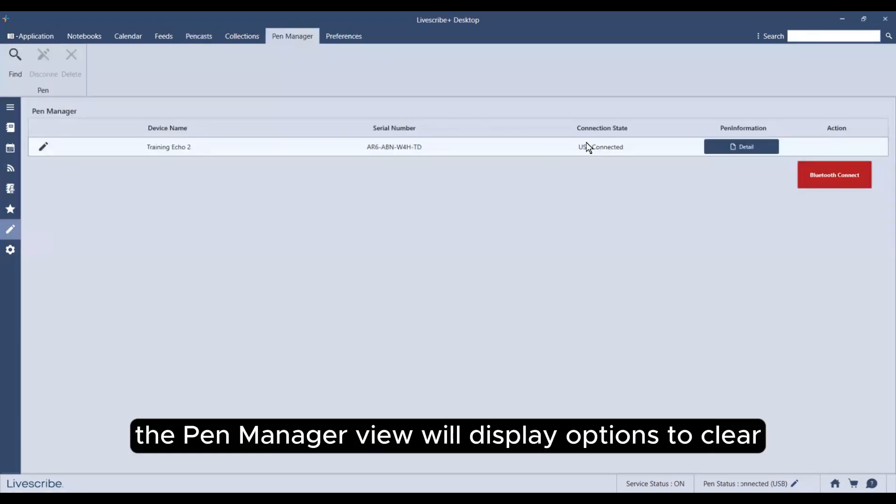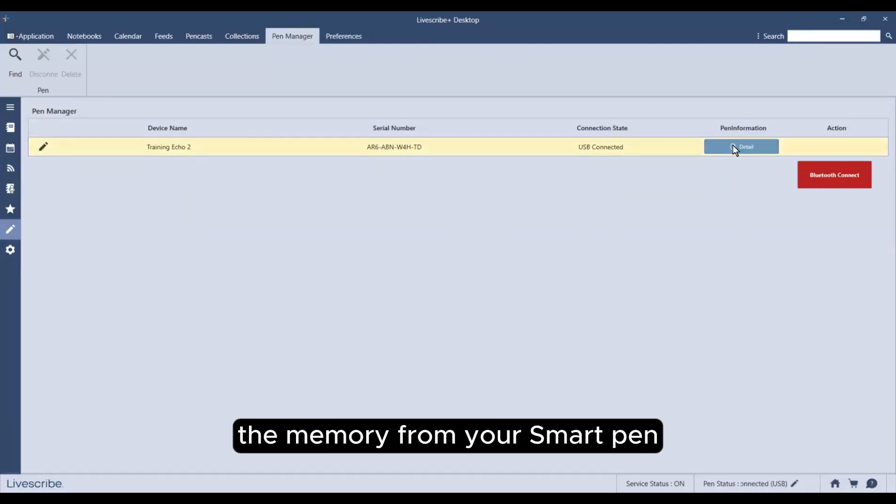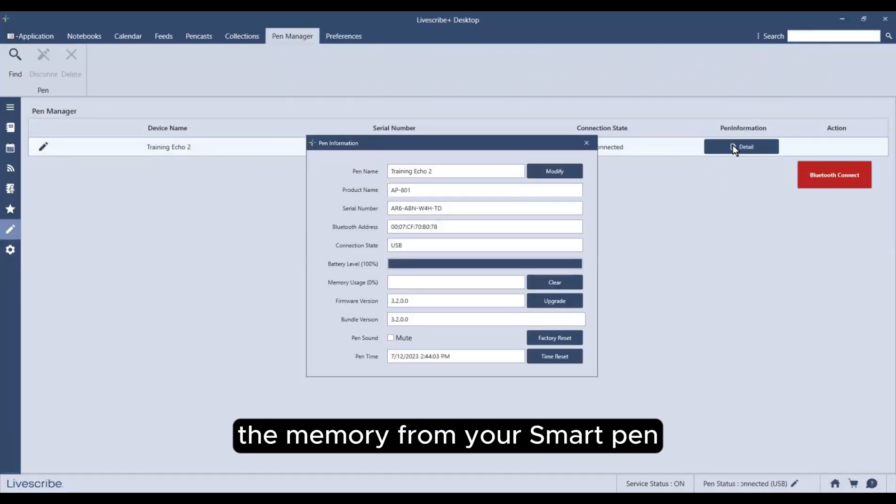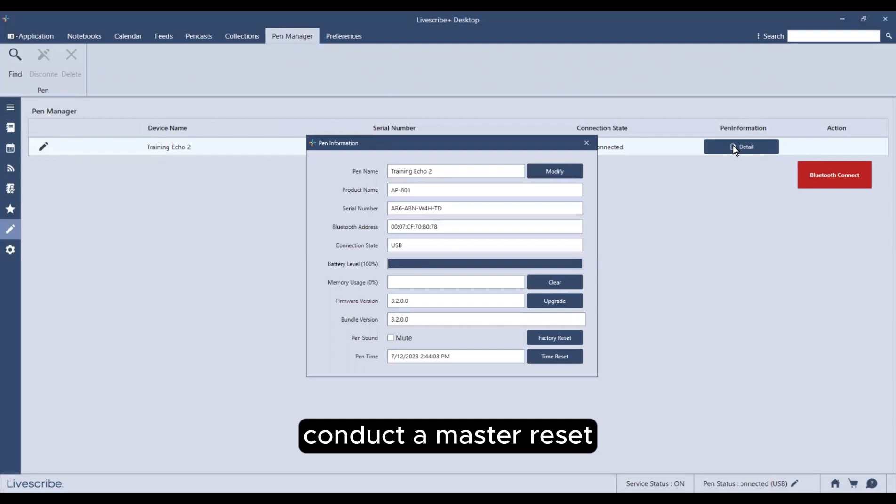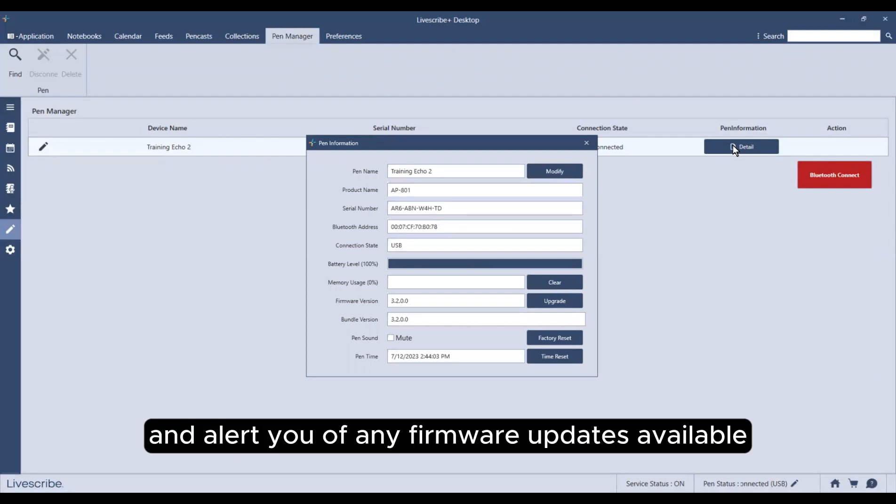The pen manager view will display options to clear the memory from your smart pen, conduct a master reset, and alert you of any firmware updates available.